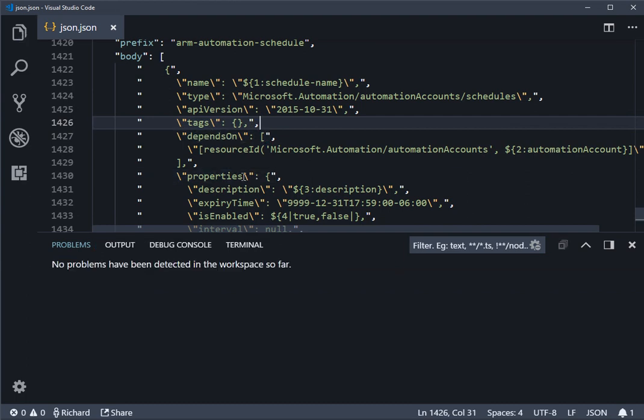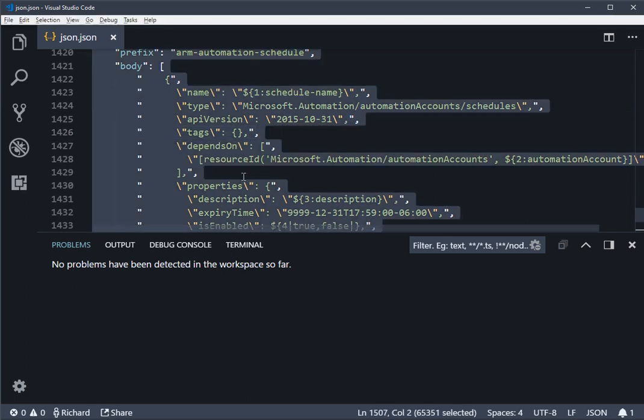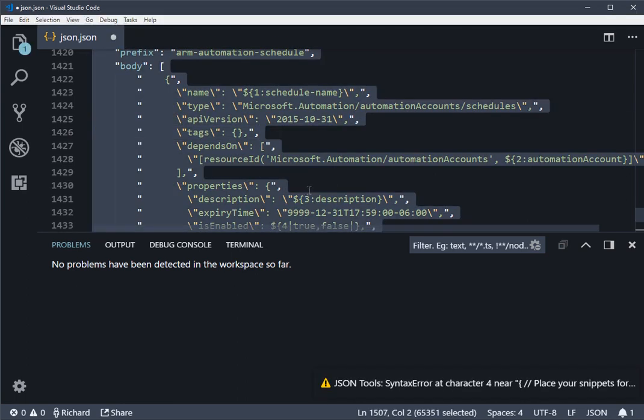And then if you've got Eric Lin's JSON tools, you can do Ctrl Alt M against the whole file, and that will just slightly tidy up everything within it.